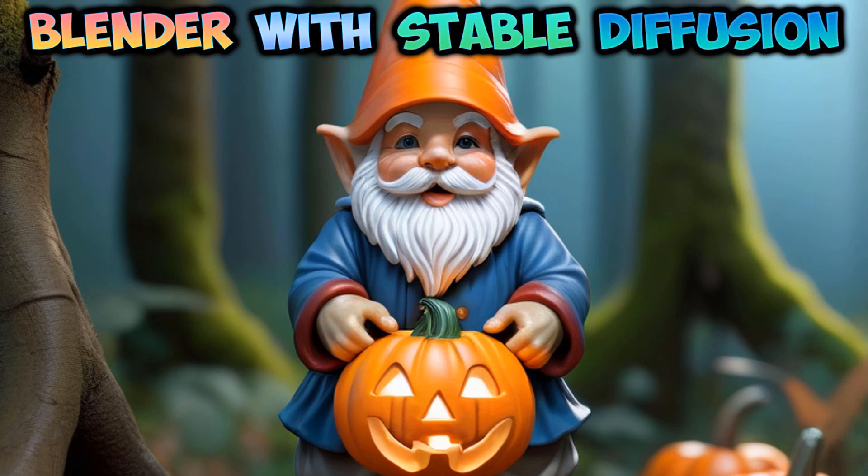In this tutorial, I'll show you how to create this image by using Blender and Stable Diffusion XL.